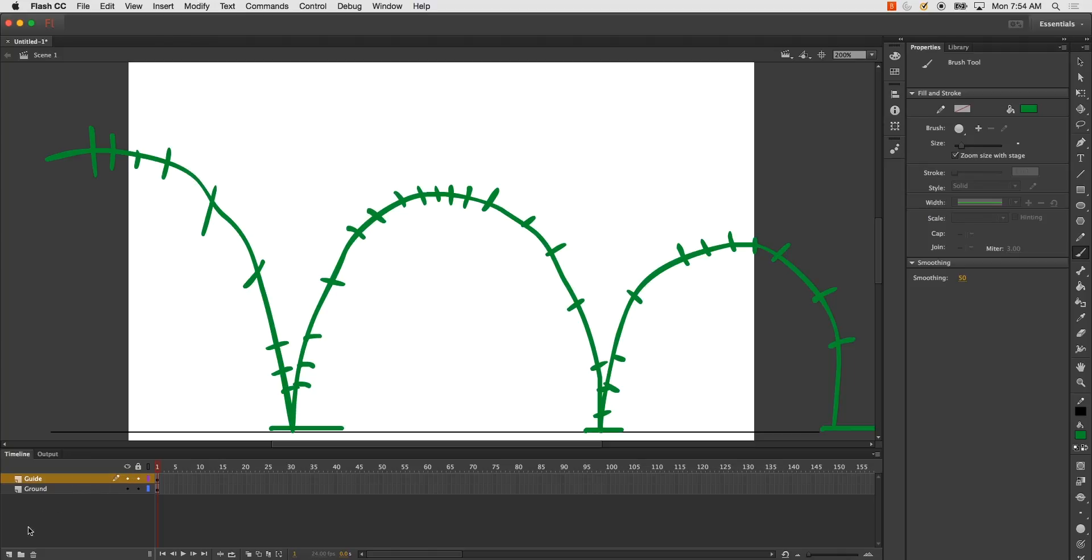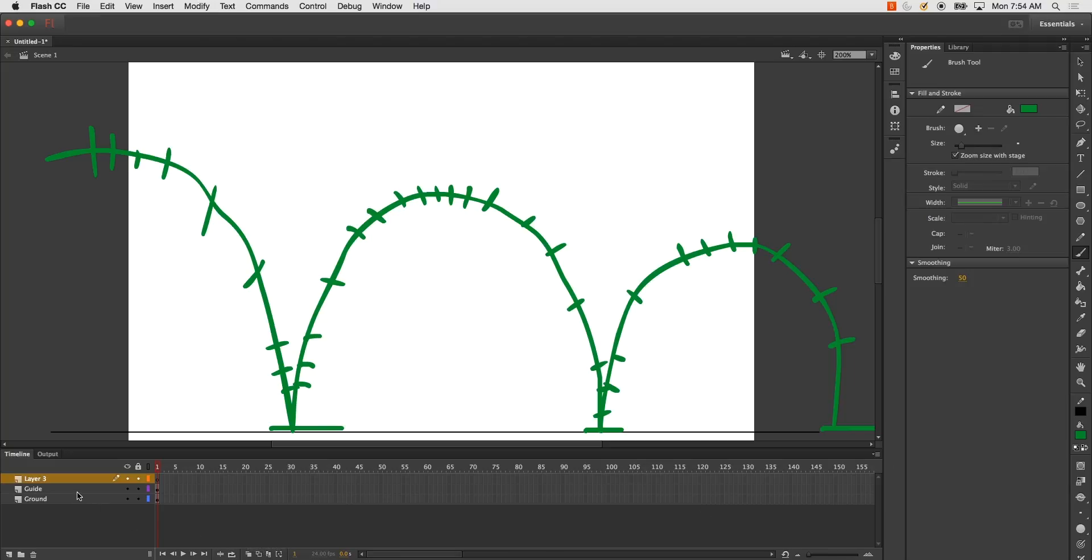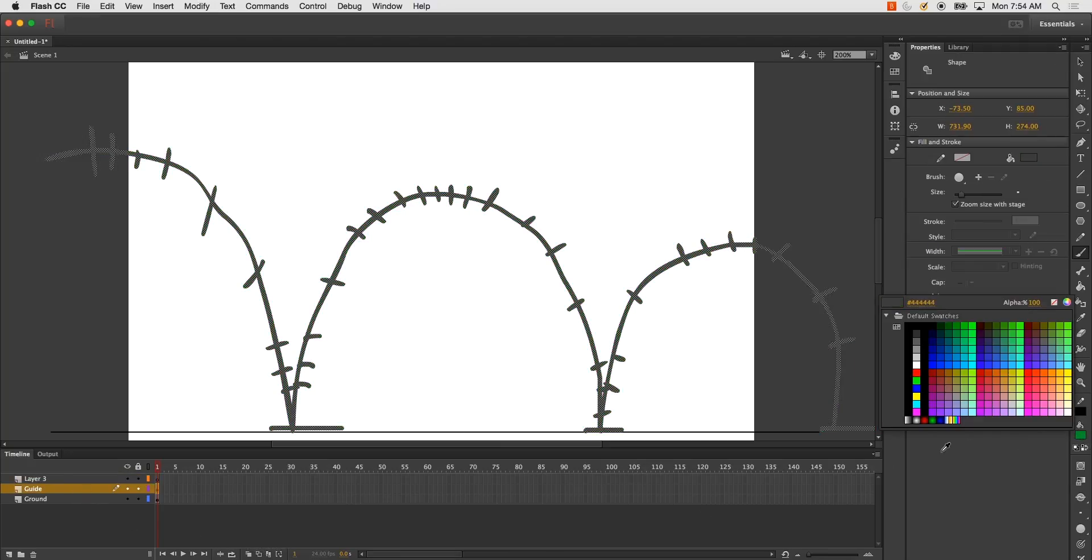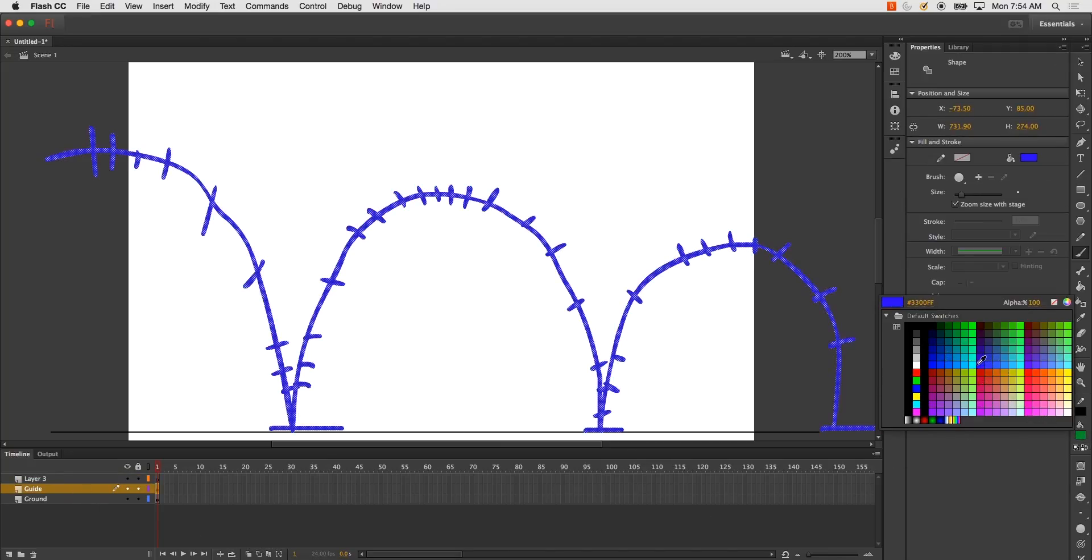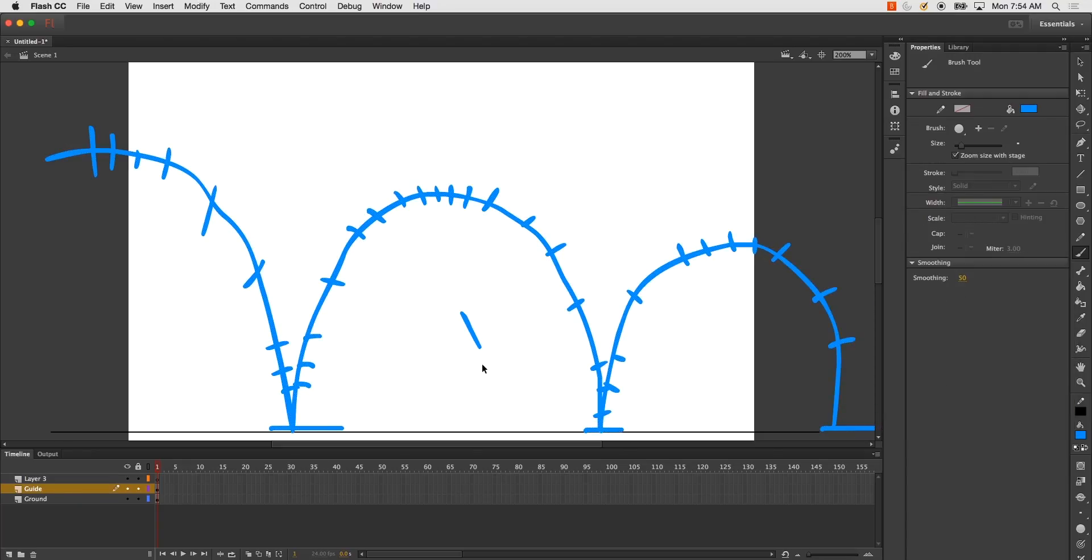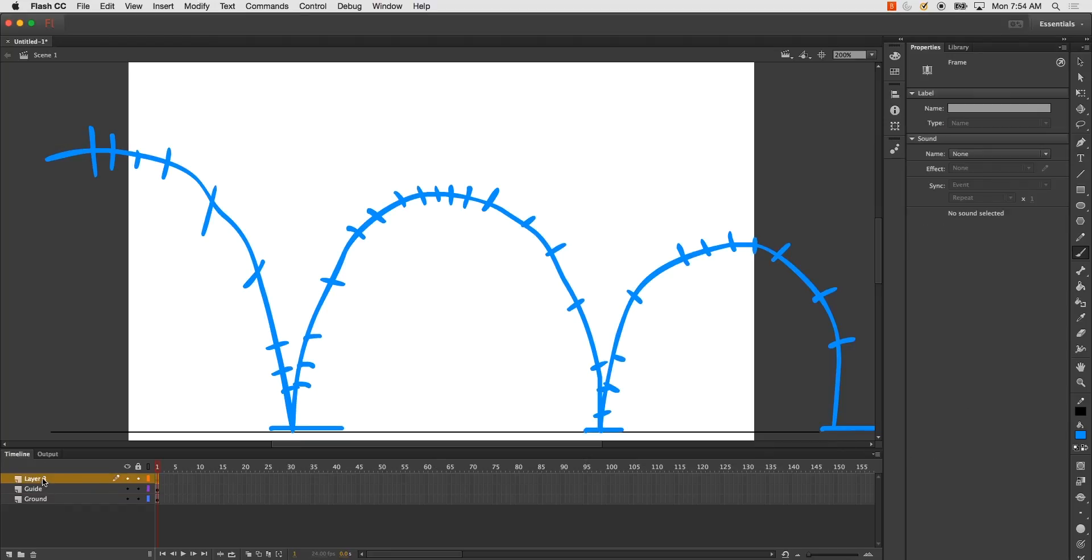So now that I've got that, I'm going to go ahead and begin to animate. And this will be bouncing ball, this will be my bouncing ball layer.